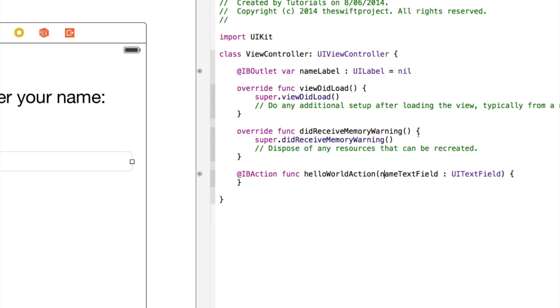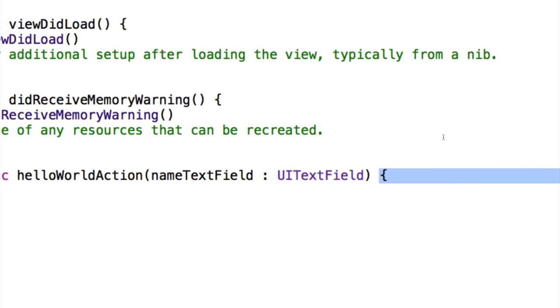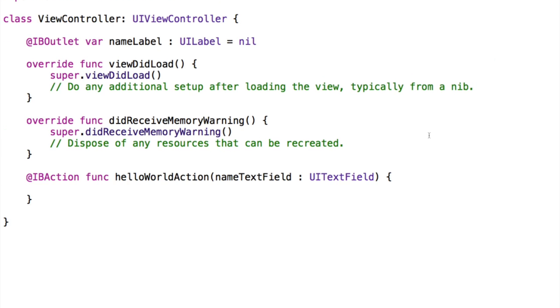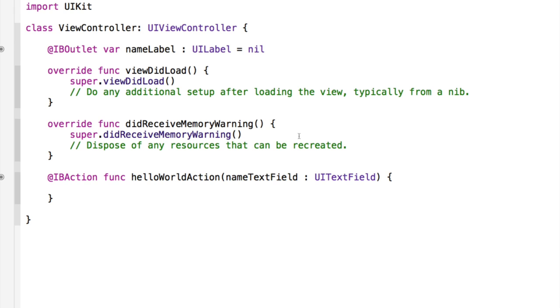Now, let's put some code, which should be triggered when this action is called, or when this function is called. So underneath the opening curly bracket, which is this curly bracket here, press Enter, and inside the IBAction, inside the two curly brackets, we can enter the code that we want to be performed when the user presses the return key. So let's think about this. What do we want the application to do when the user presses the return key? We want to set the NameLabel's text to be Hi or Hello, and then the user's name.